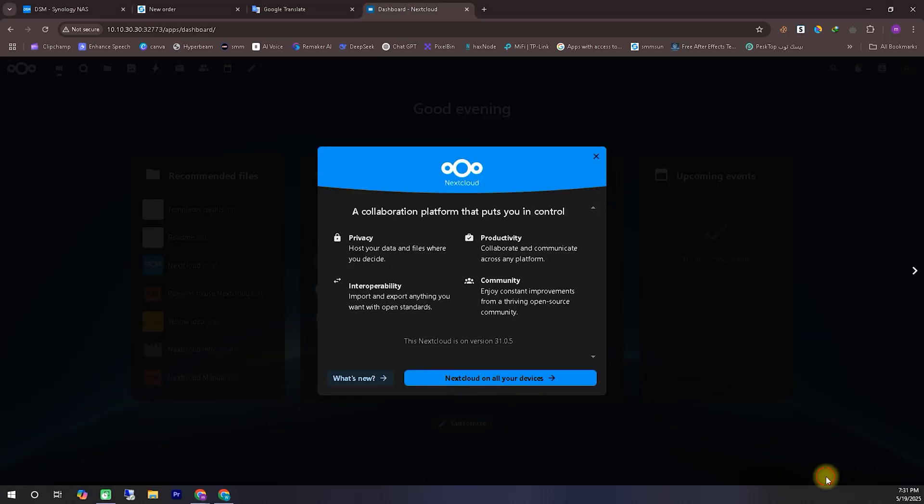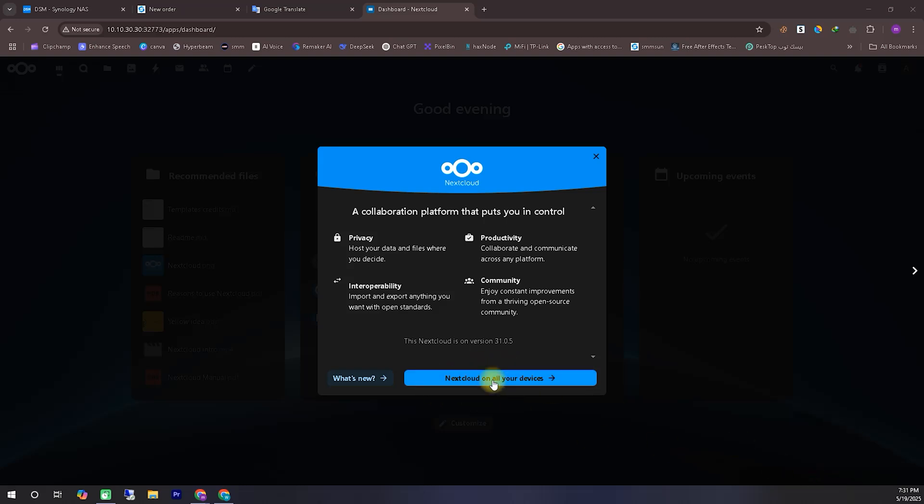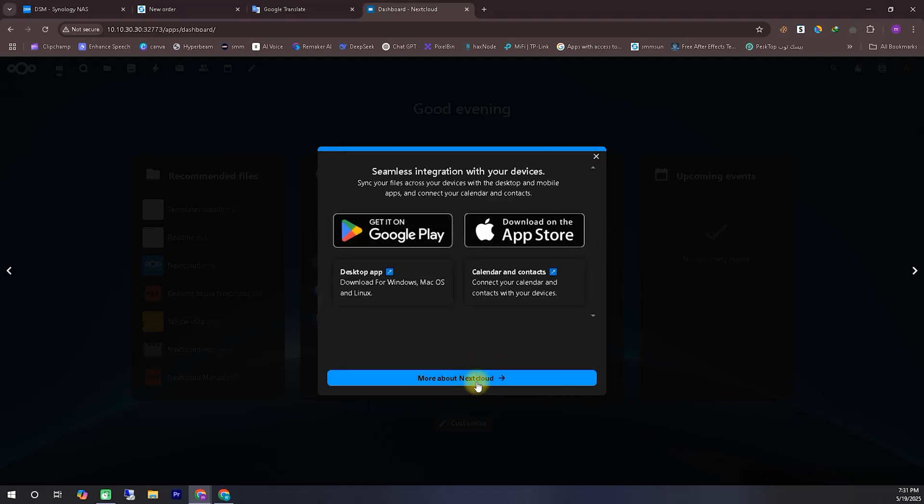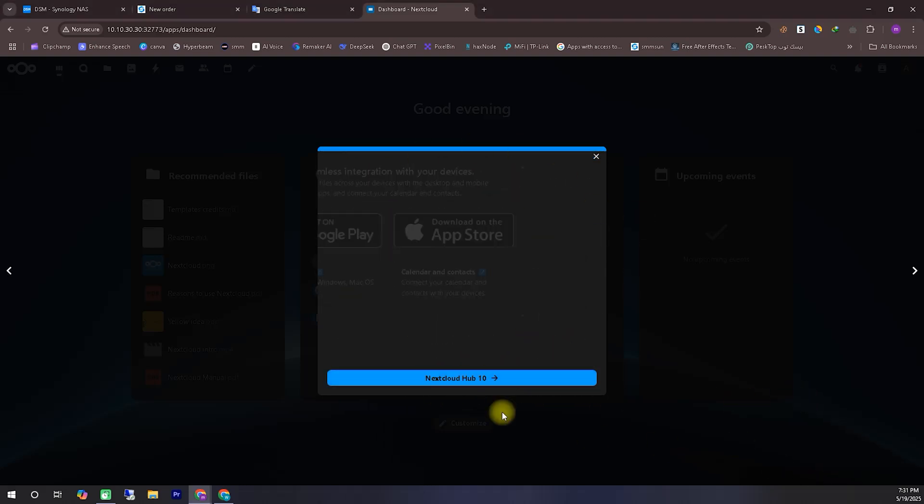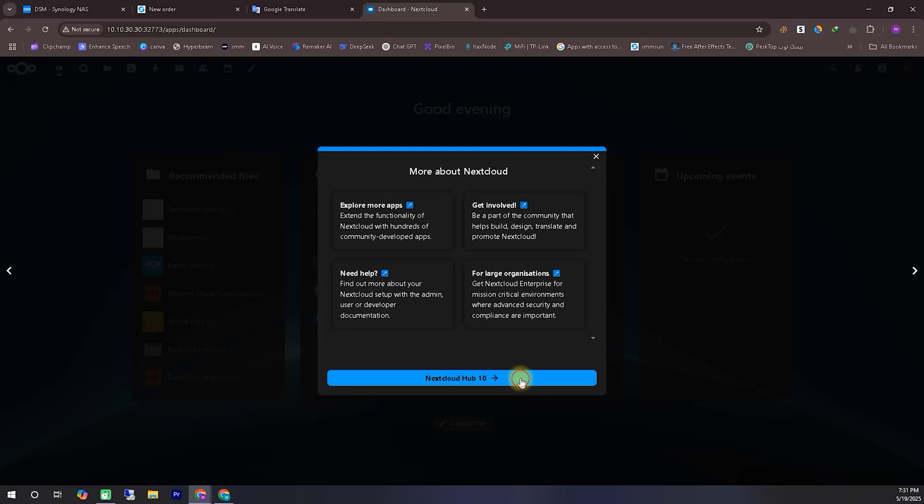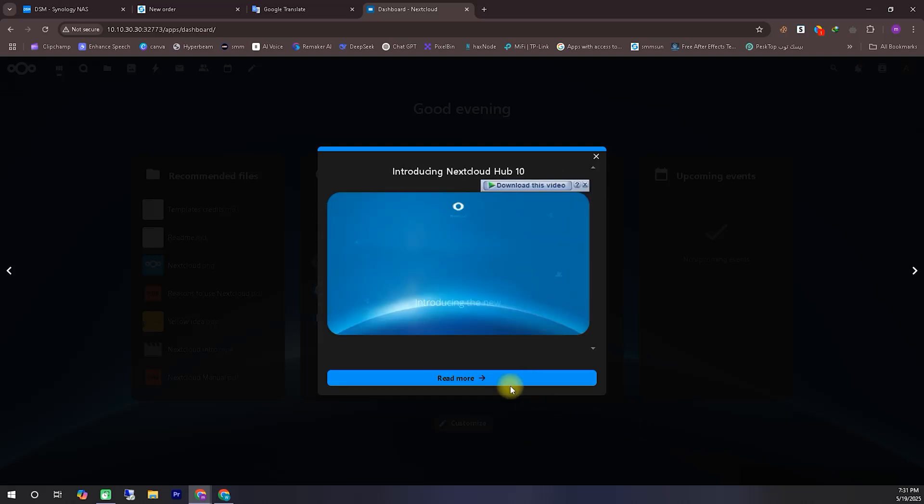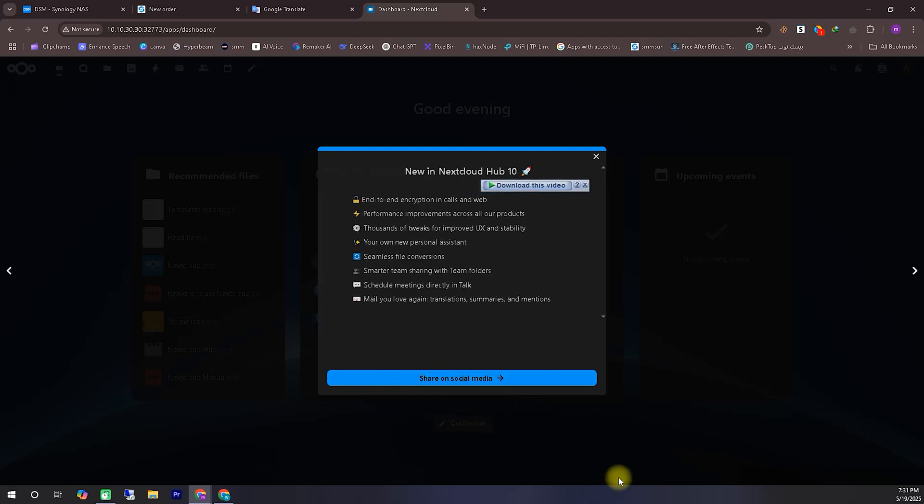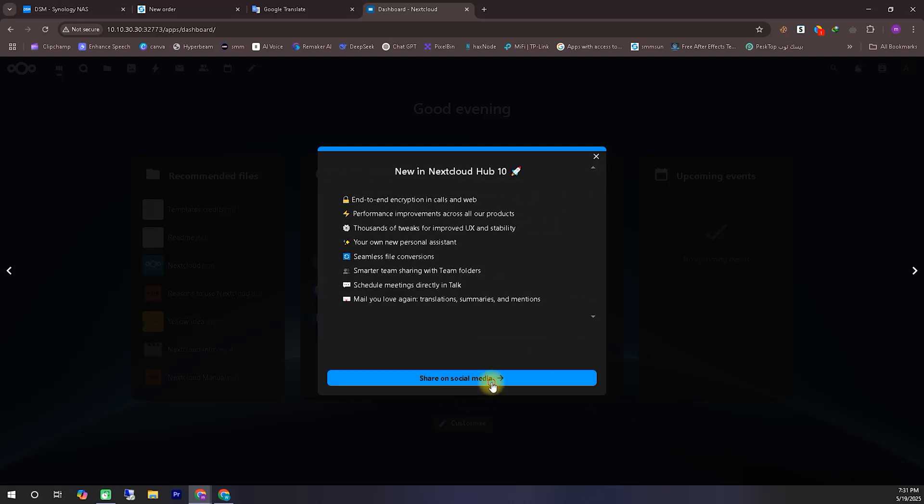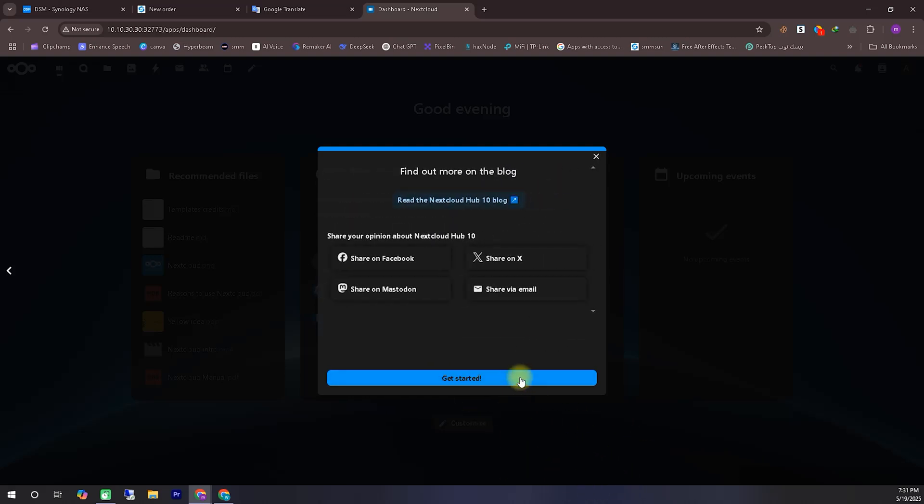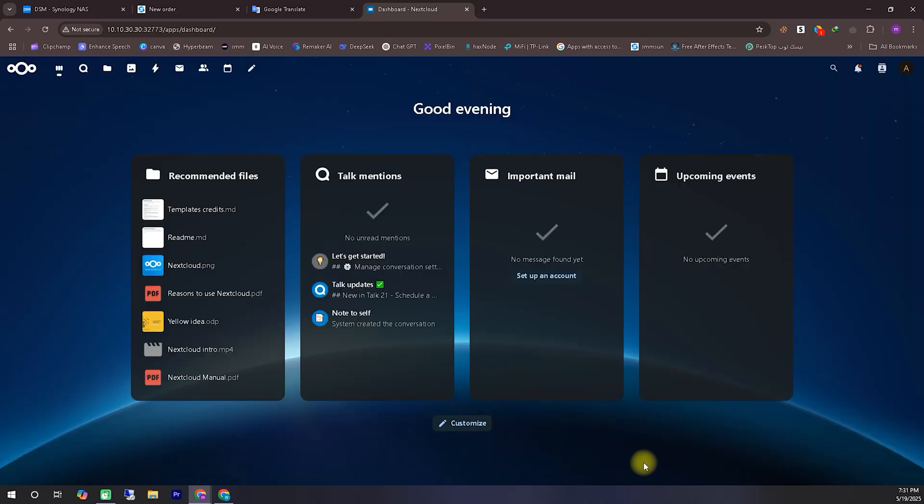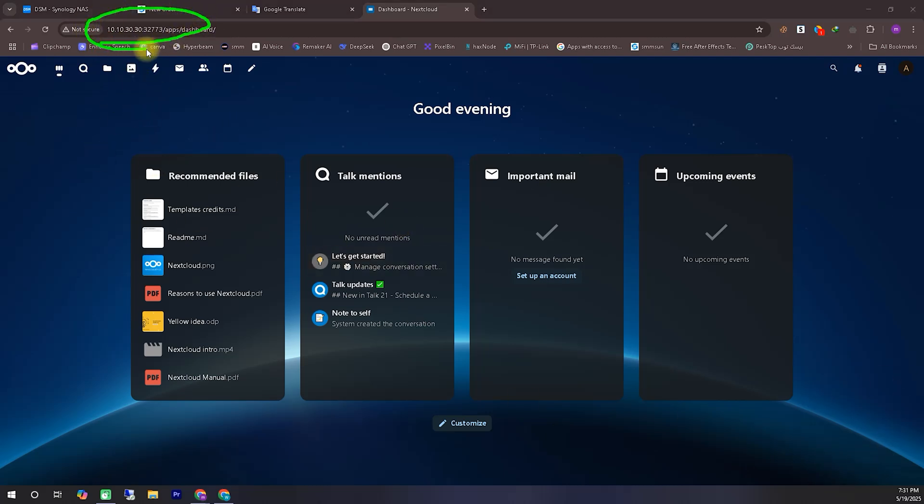At this point, our Nextcloud installation is almost complete. We have successfully installed Nextcloud locally, and now you can use it on any of your devices. However, since we haven't yet published Nextcloud via a domain name or a public IP, you'll only be able to access it within your local network using the local IP address. To use Nextcloud outside your local area network, you'll need to access it through Cloudflare or a public IP address.